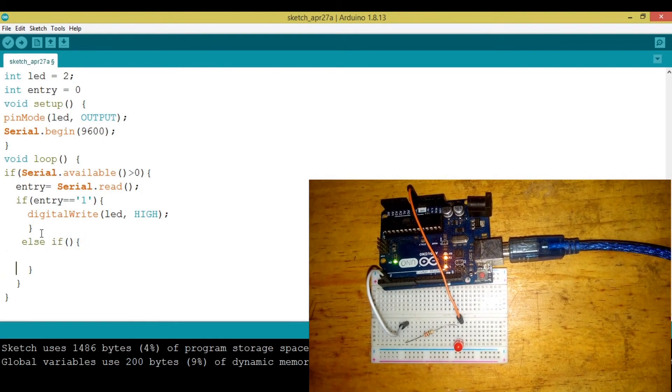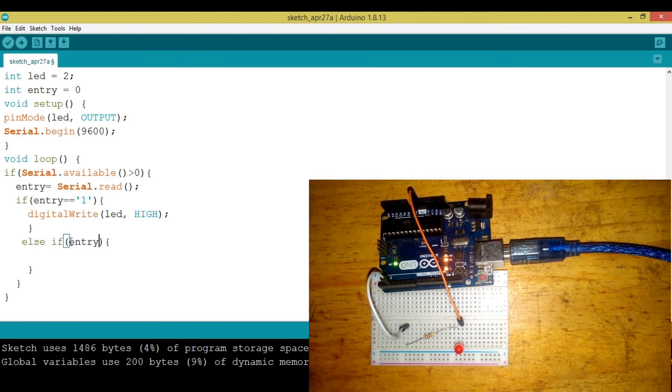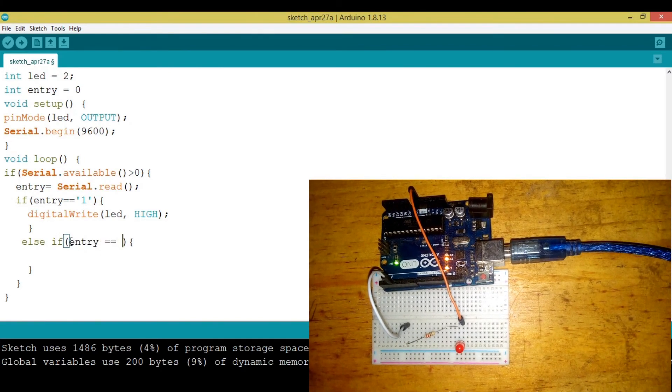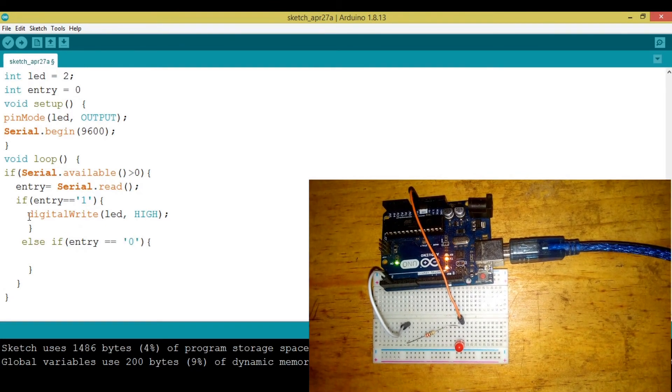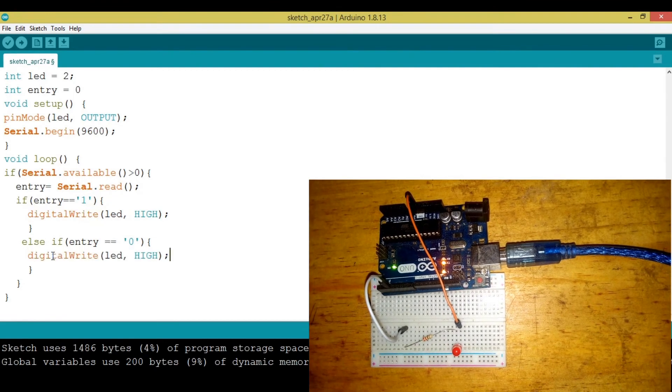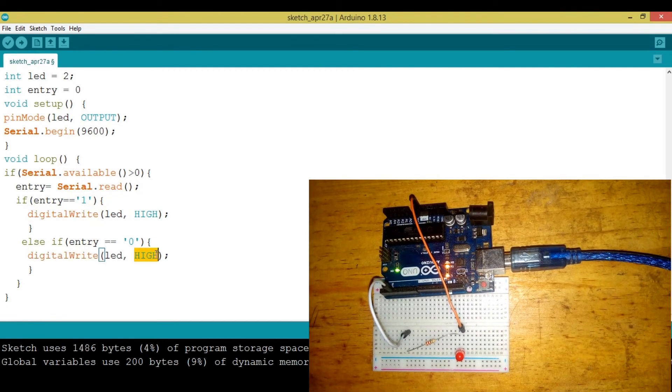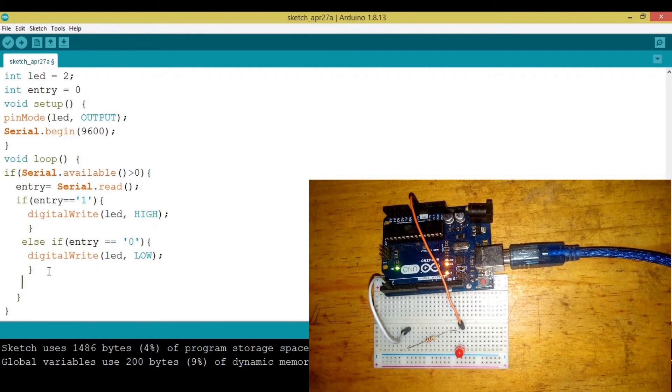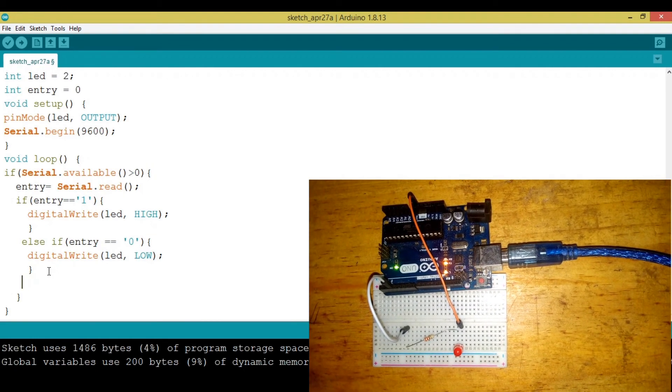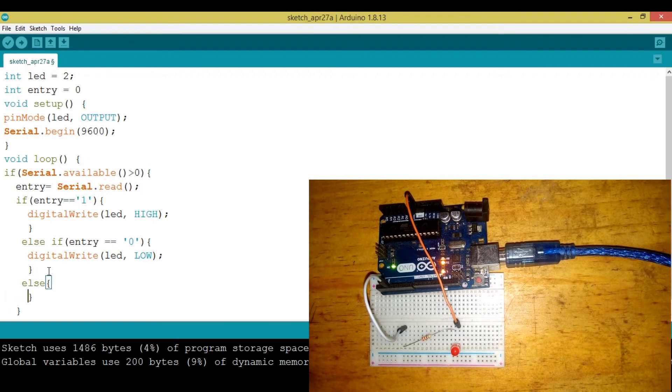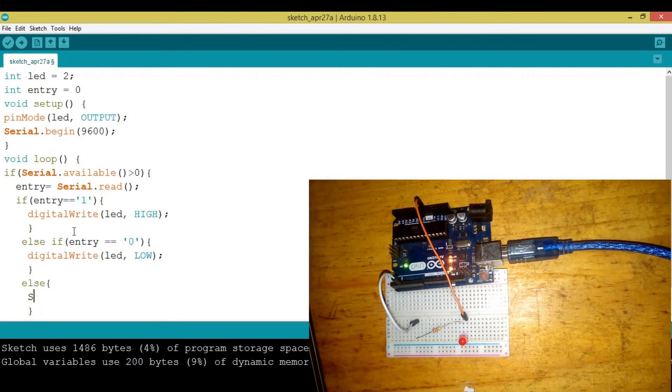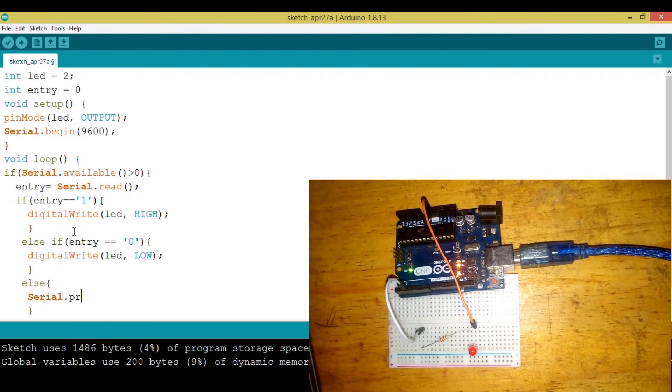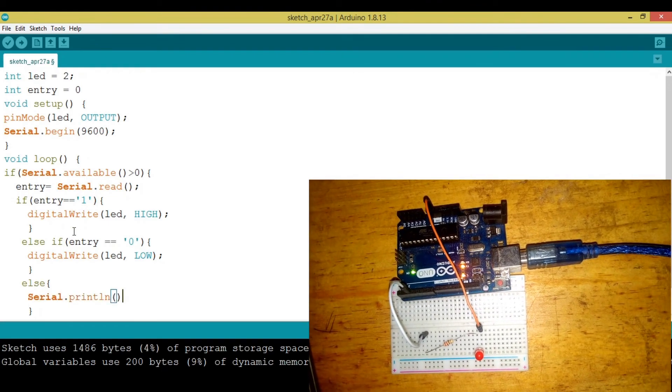We need to say entry, if entry equals zero, now we need our LED to be off. We're going to put this one to LOW. Then let's maybe add the default one, which is else. Let's say in case someone enters something that is invalid, we can print something and say Serial.println to add a space, then say invalid input.